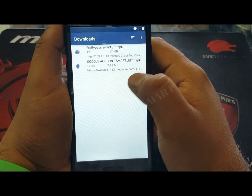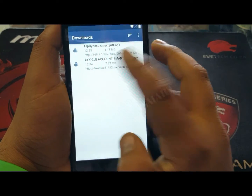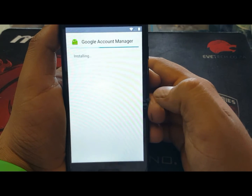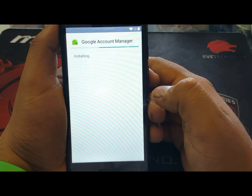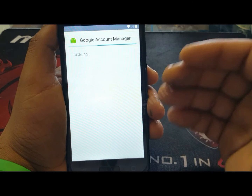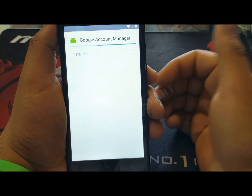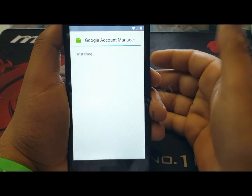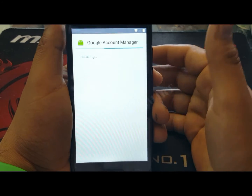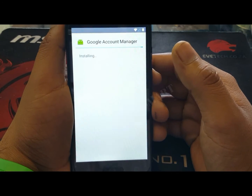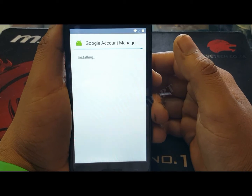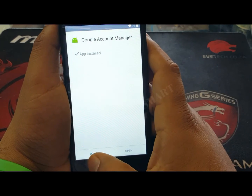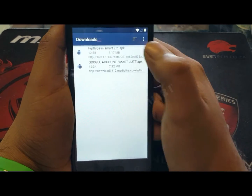These are the two applications we have downloaded. First of all, install Google Account Manager — click install. In some cases it may ask about unknown sources, so allow that just like installing a normal APK file. The application is now installed — press done.